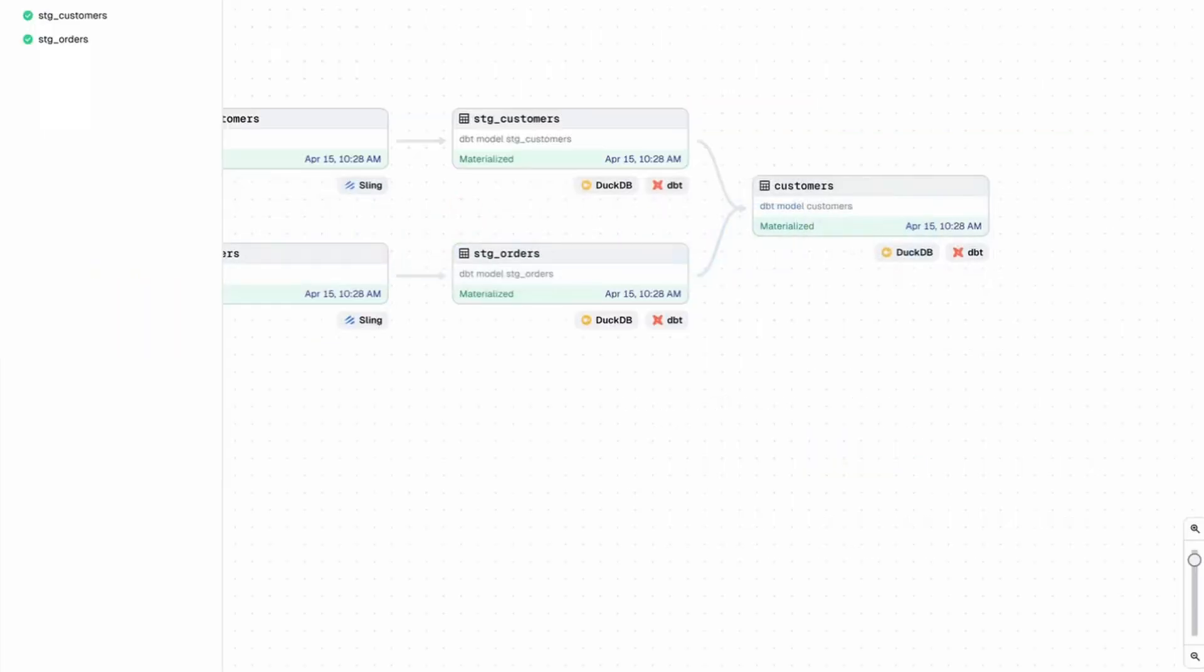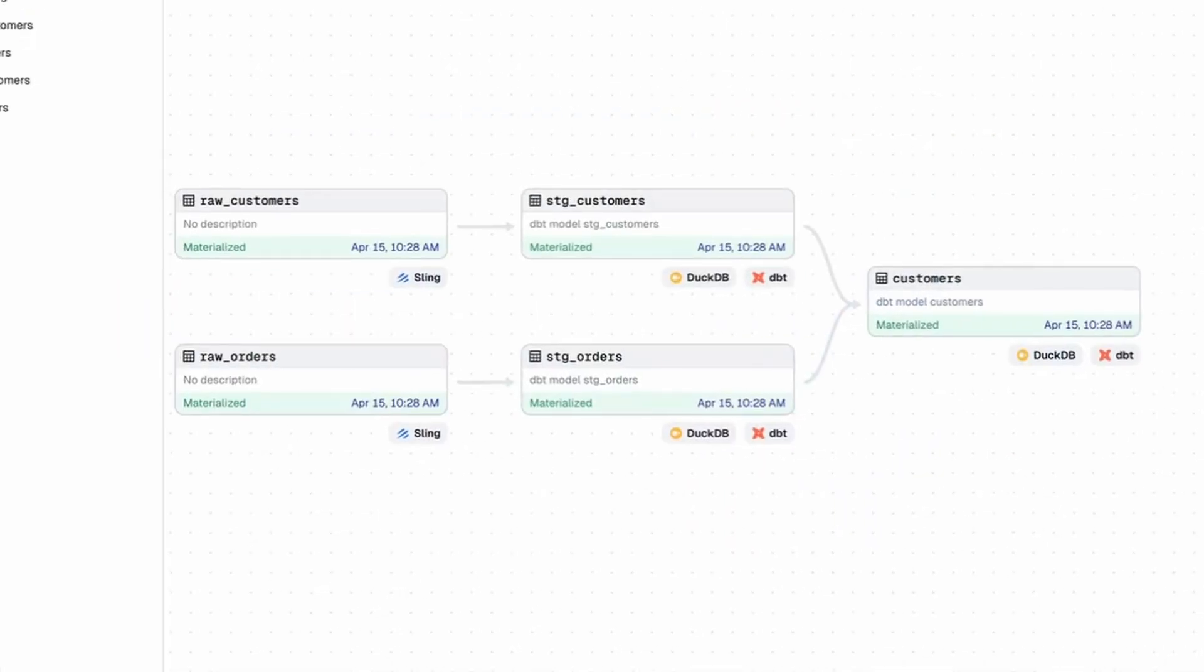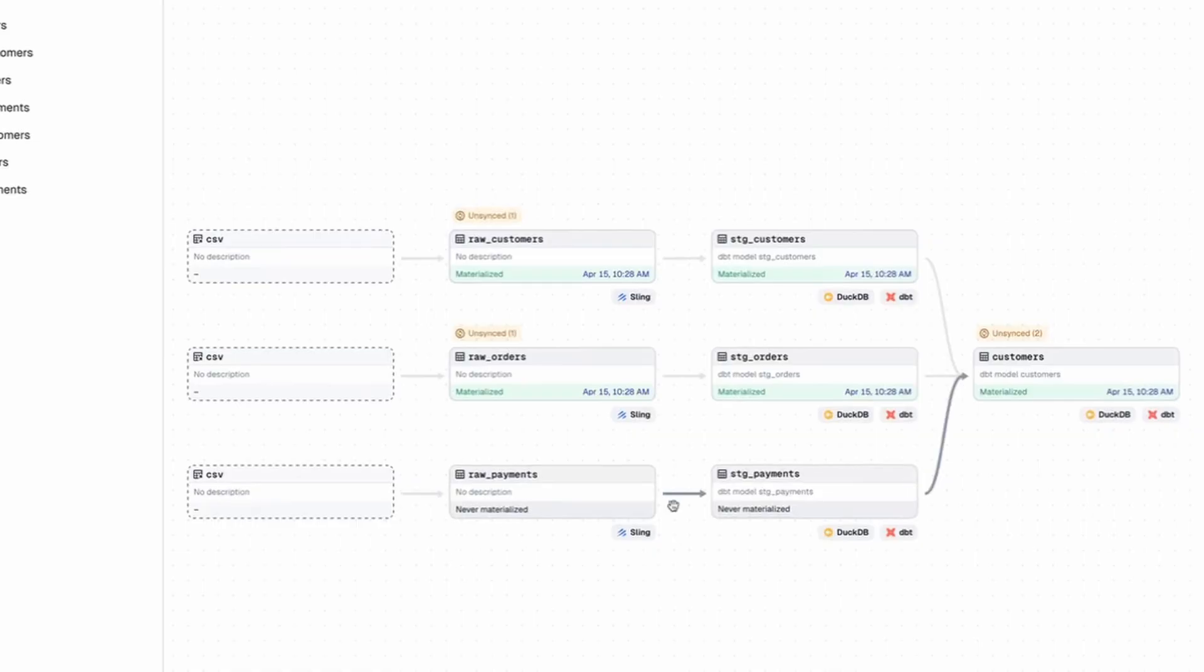I'm going to go back over to the UI here and reload my definitions. And as you can see, now we have this raw payments data feeding into our customers model.